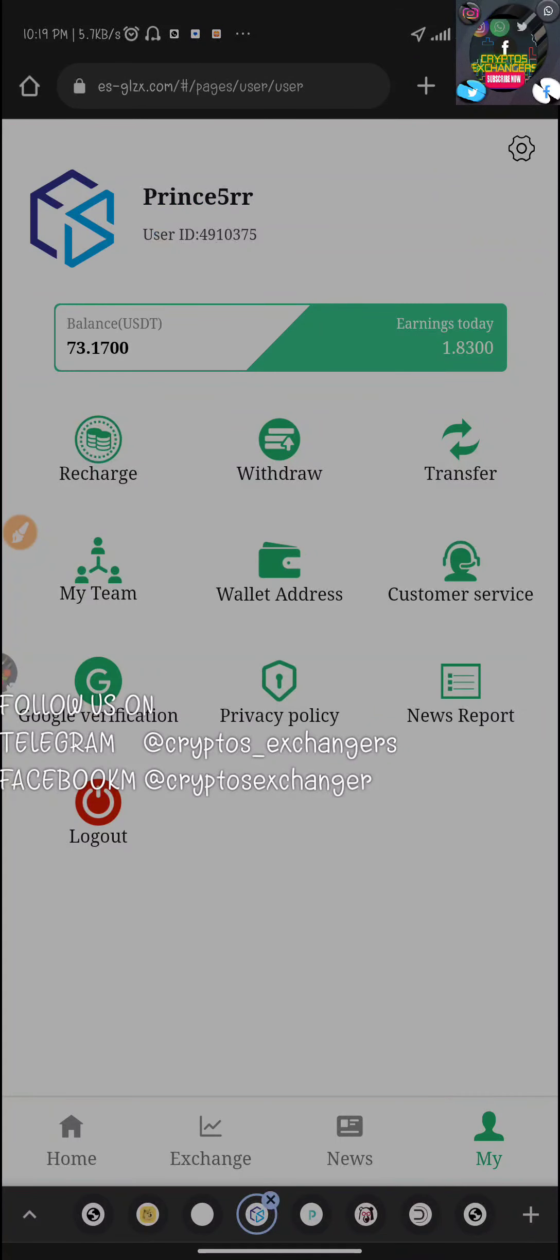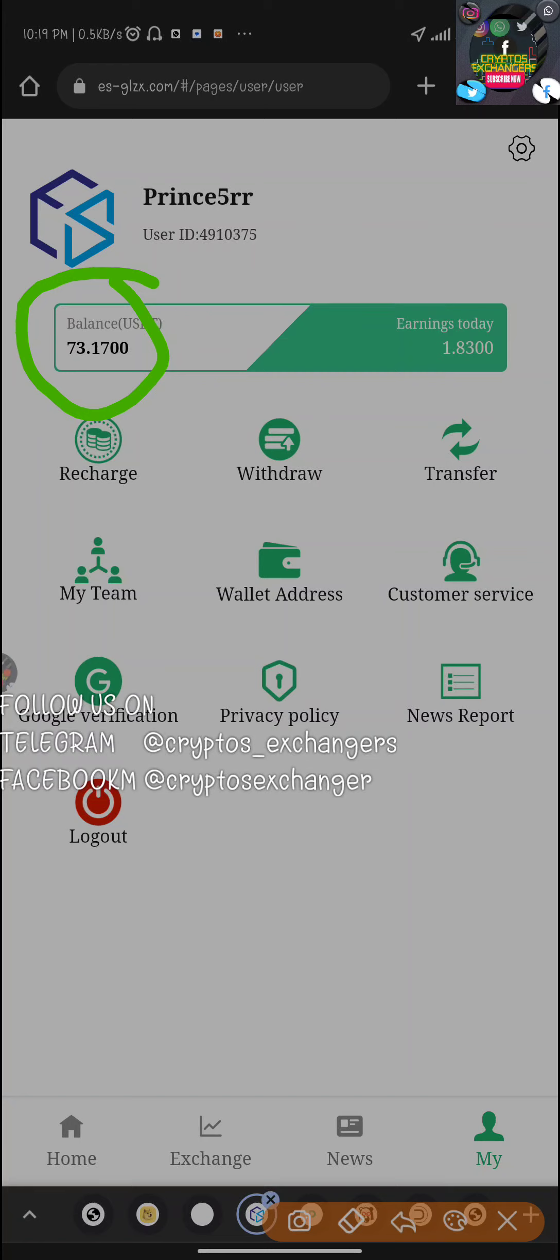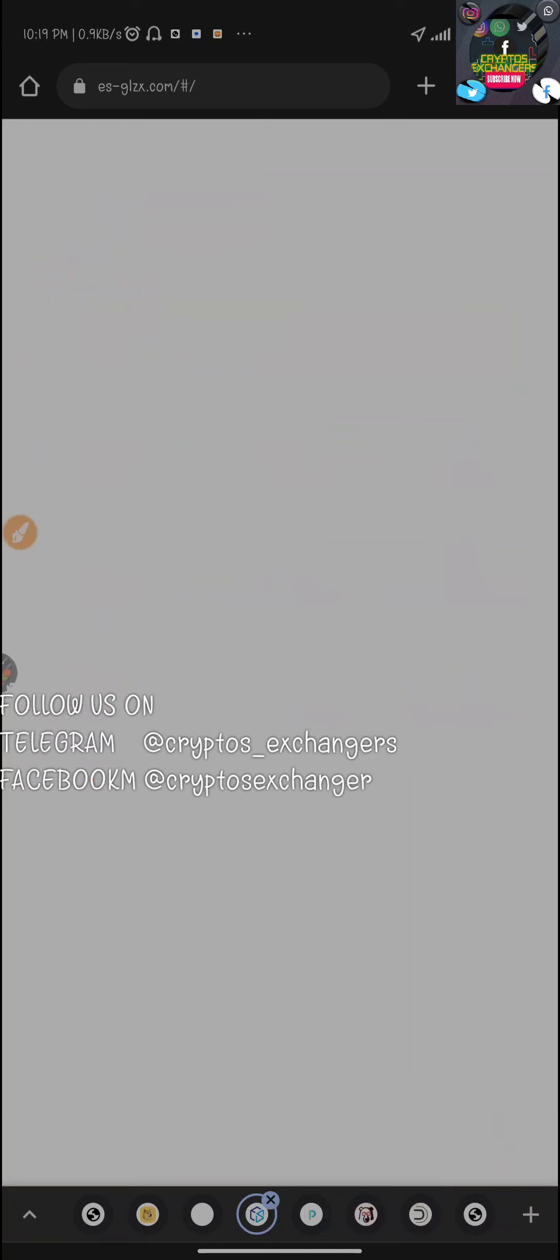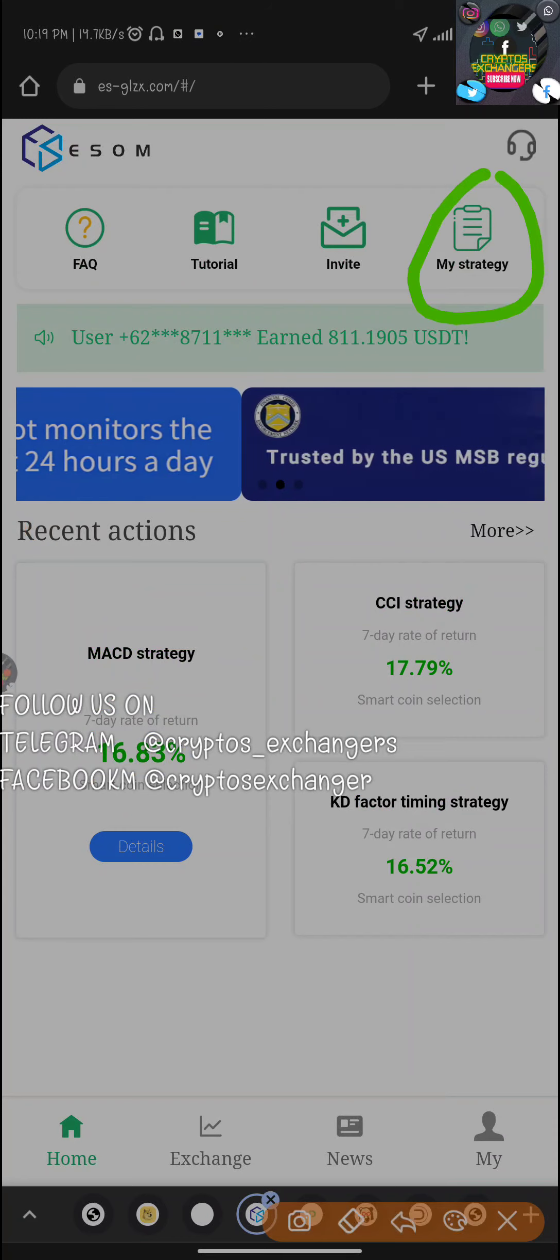And I'm having a whopping 71 dollars now. So if we subtract 61 from 73, we're having a whopping 12 dollars that was made in one week, guys. 12 dollars was made in one week.